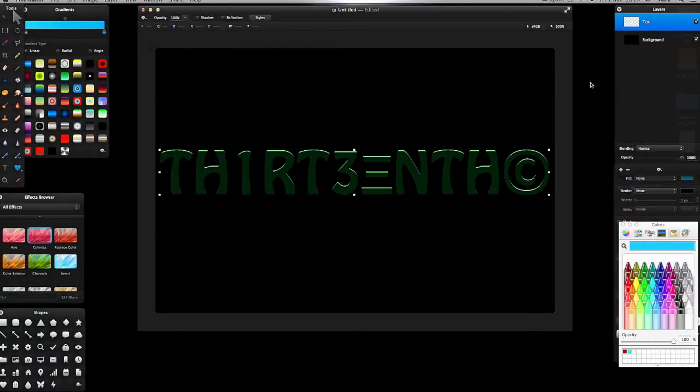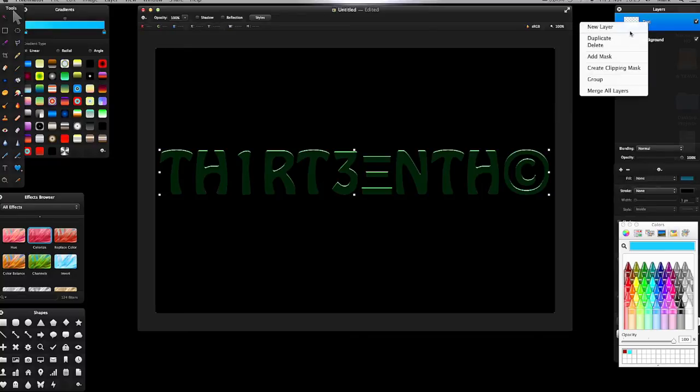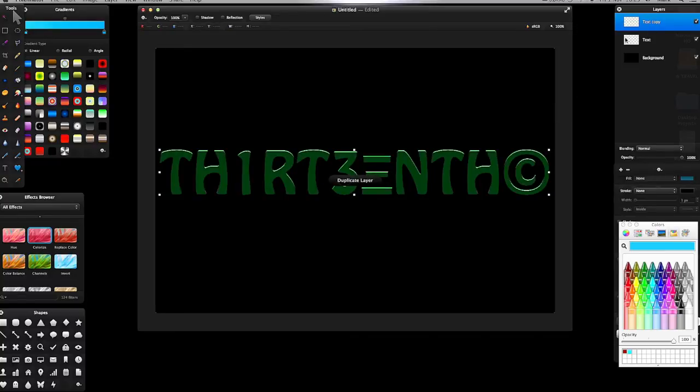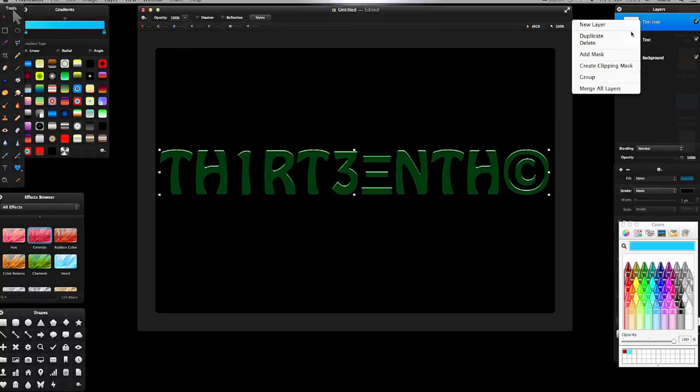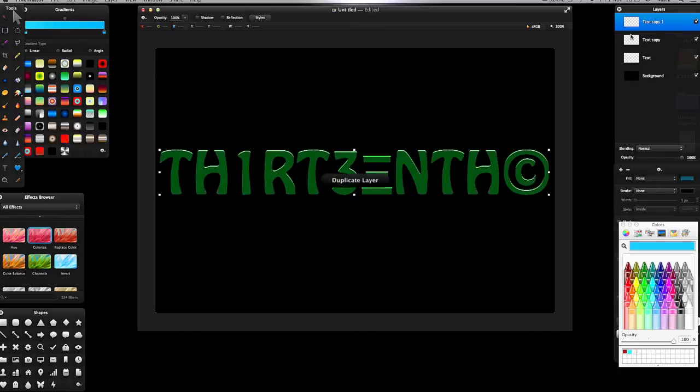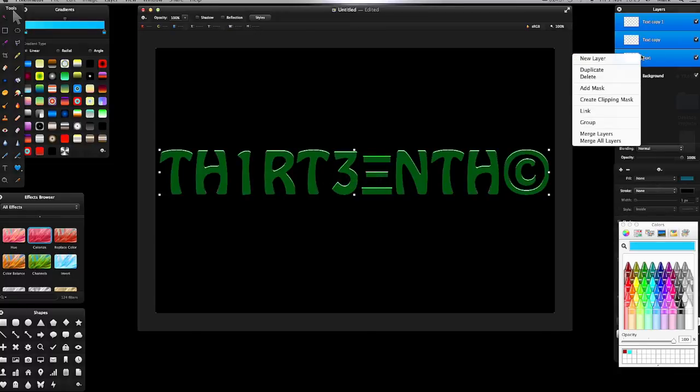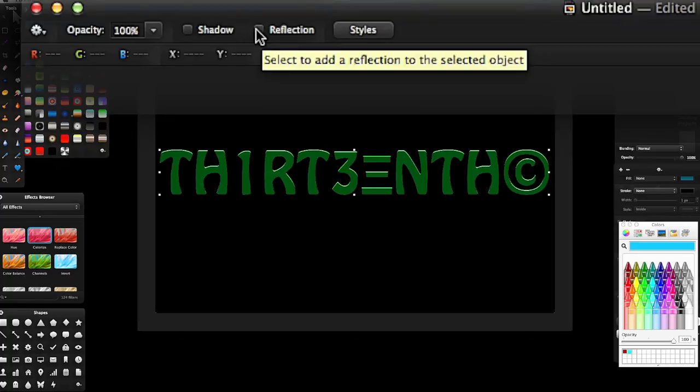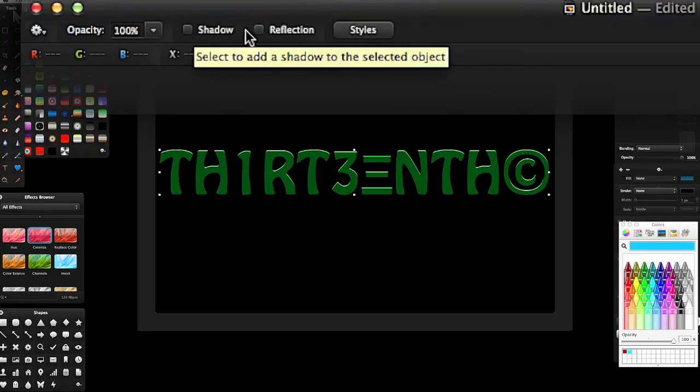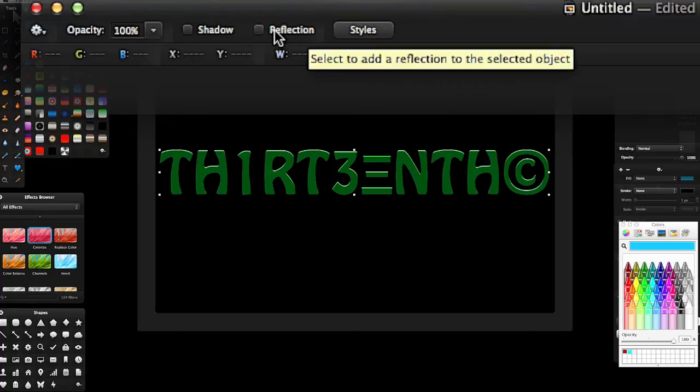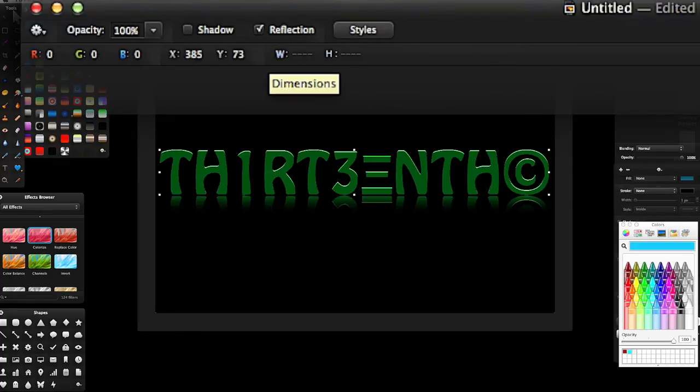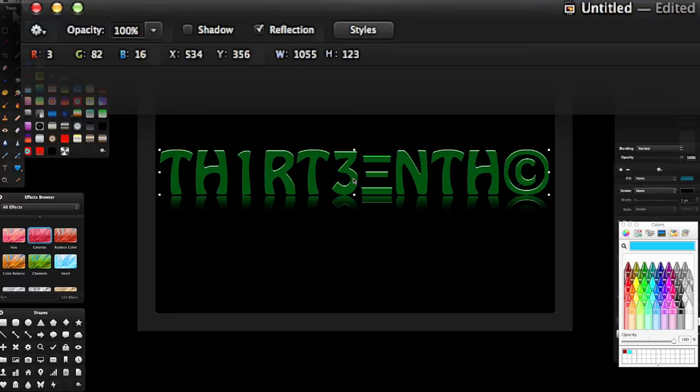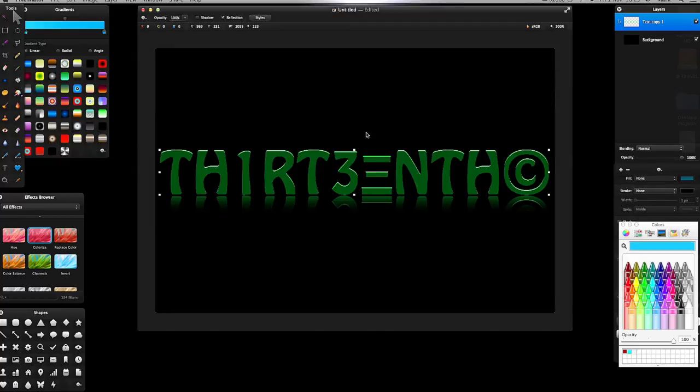I'm going to get my text, right-click duplicate again twice. Select them all and merge layers. Something cool with the latest update: up here on the toolbar you've got Shadows and Reflection. I'm going to click Reflection, and now we've got this reflection on our text.